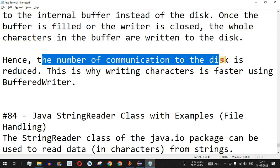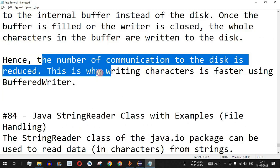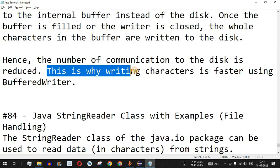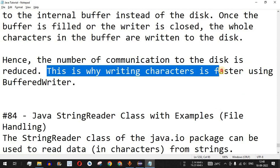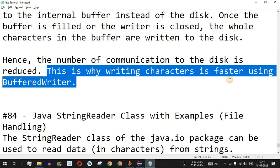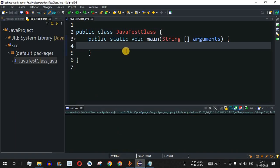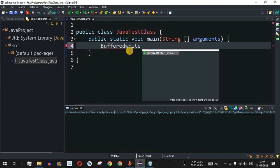The number of communications to the disk is reduced, and this is why writing characters is faster using BufferedWriter. Now let's look at BufferedWriter with examples in the Eclipse IDE. We'll first create an object of BufferedWriter.